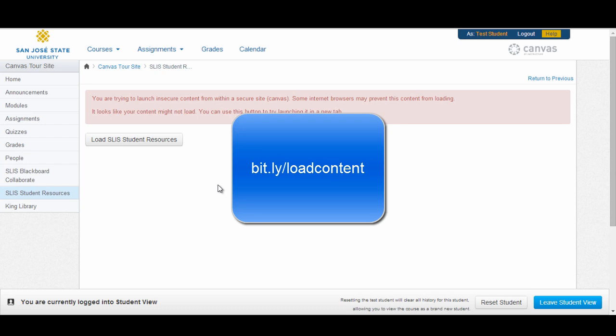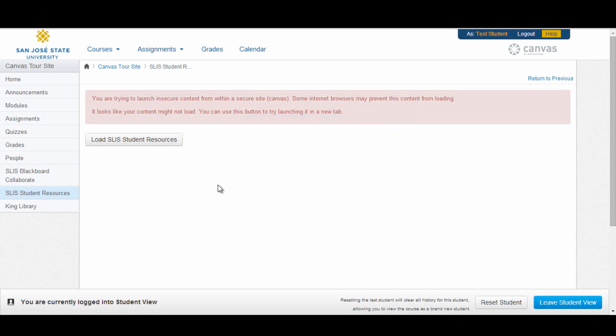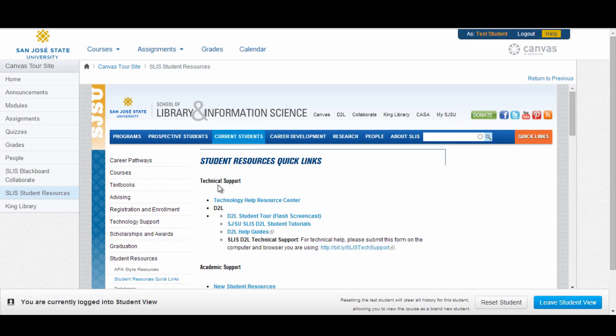Please visit bit.ly/loadcontent to learn how to adjust your browser settings to load this page. So that concludes this tour of the Canvas environment, and gives you a brief overview of all the components of the general Canvas environment as well as course-specific sites within Canvas. The Canvas platform provides a rich environment for online learning and sharing. I hope you have found this information useful in getting you started to use the Canvas system for your SLIS courses.